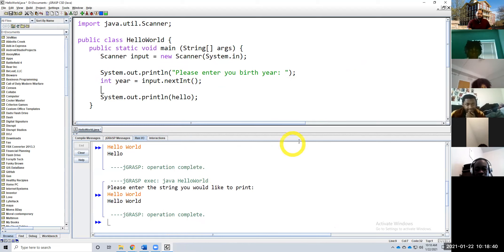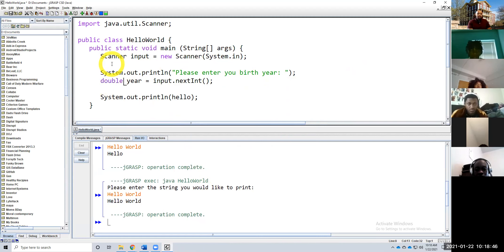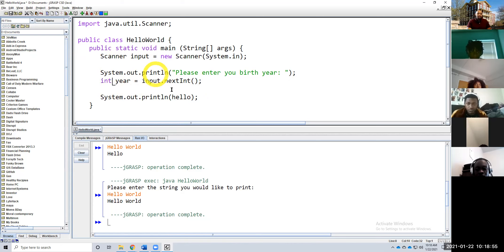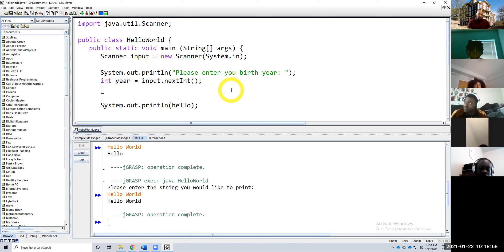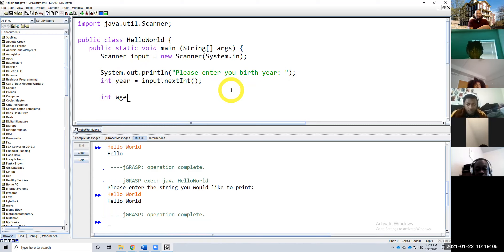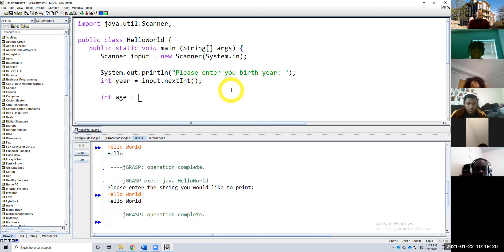We want to read in the next integer. Remember, integers are whole numbers. If I put a double, that means I'm expecting a number with a decimal — double: decimal, integer: whole number. So a birth year should be an integer. And age should also be an integer — we're not 12 months old, we're not three and a half years old. By the time you get to 18, 19, 20, 21, 22, we don't do those half years anymore. So: int age equals 2021 minus year.